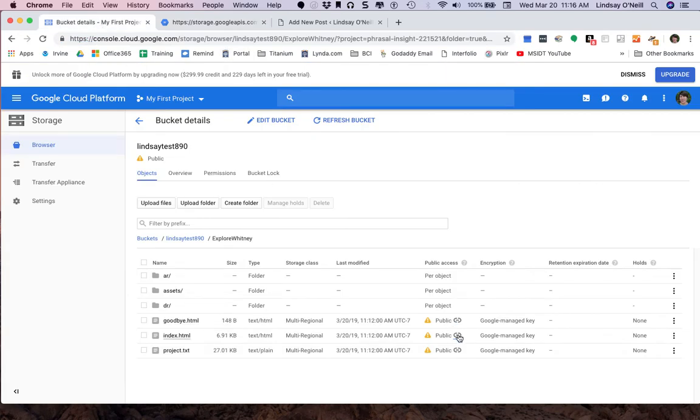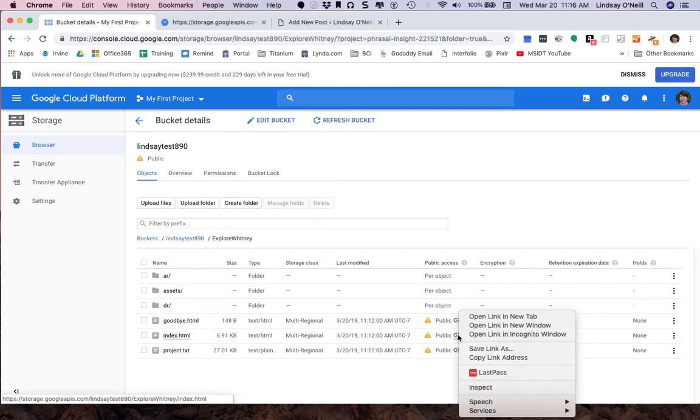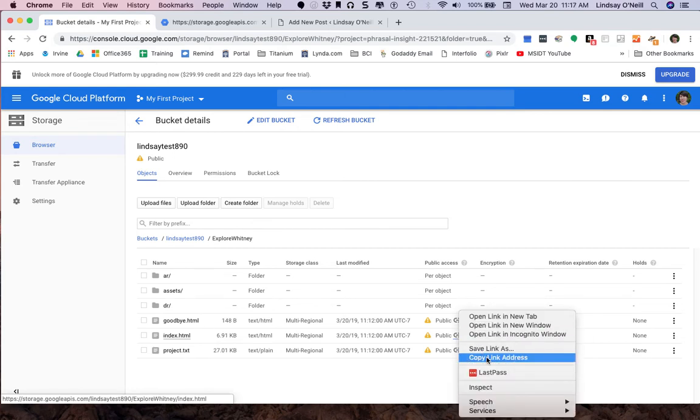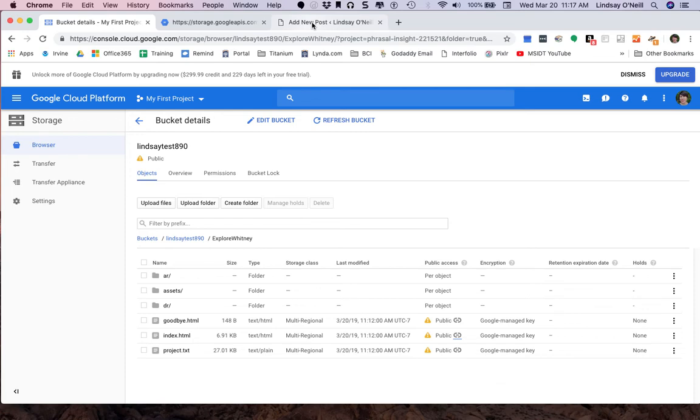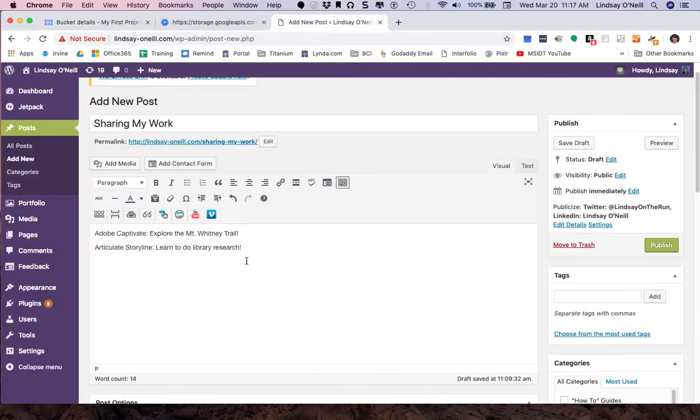Or you can go back here. Make sure you're in the index.html file. You can also right click and copy link address.